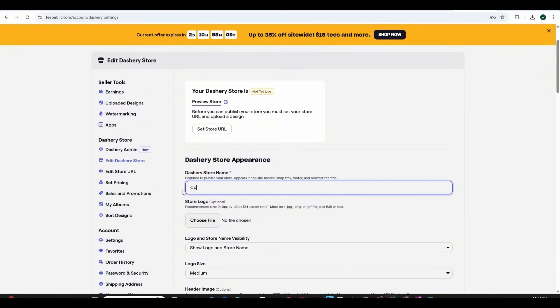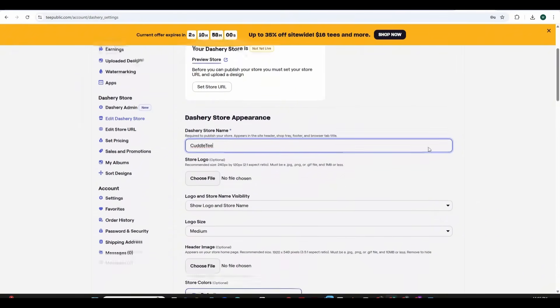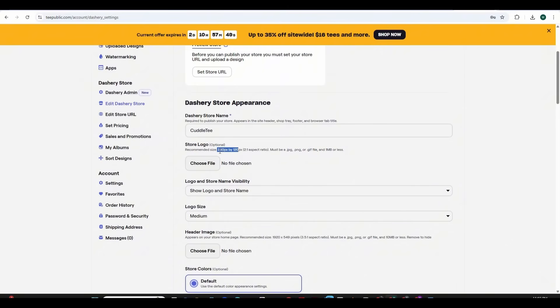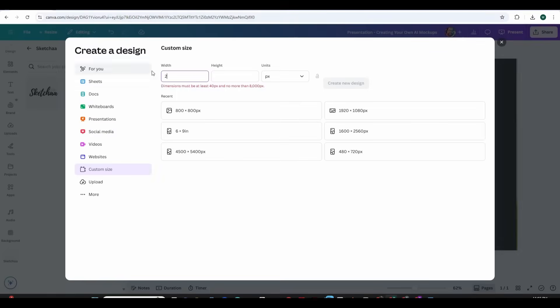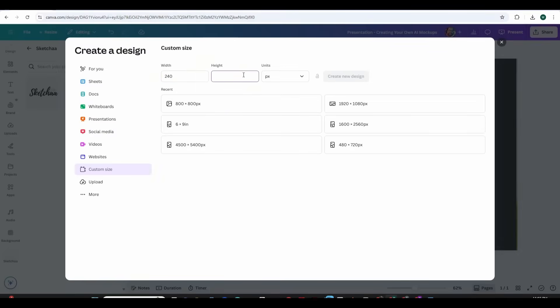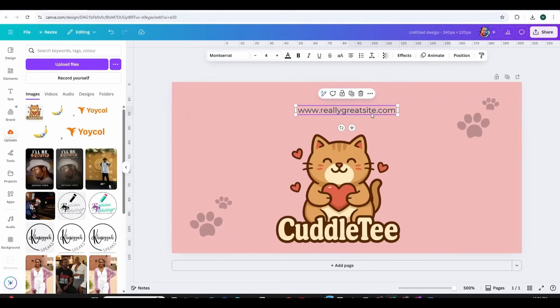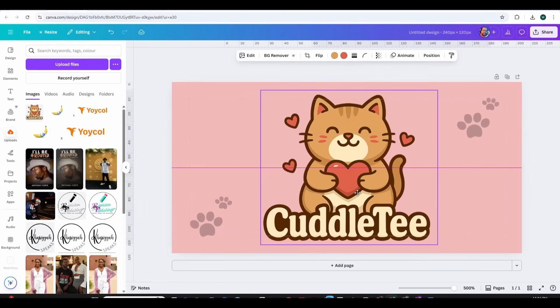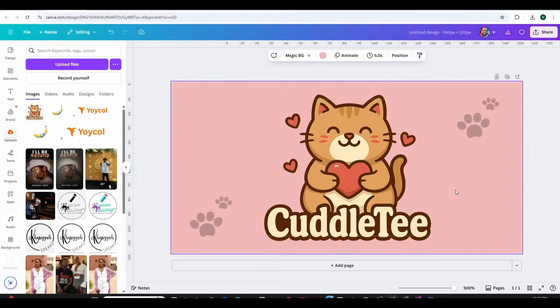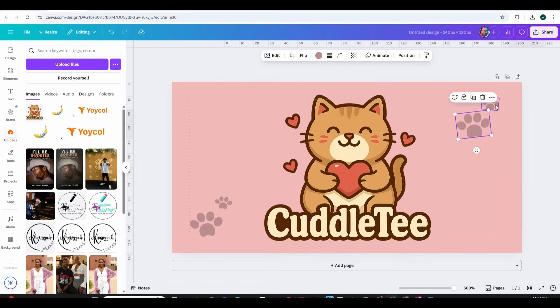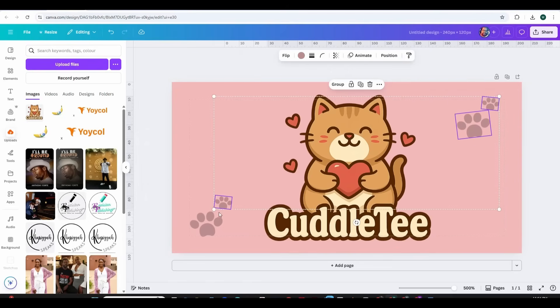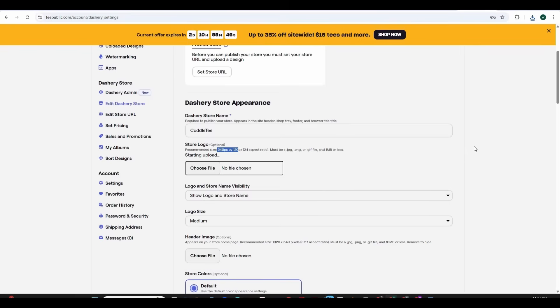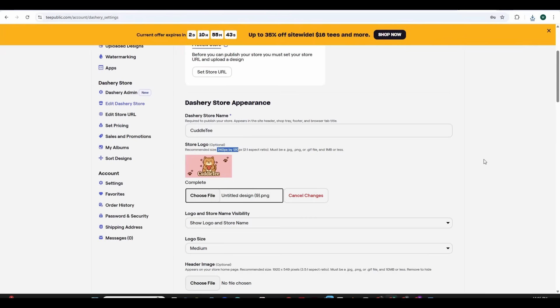So what we're going to do first is to choose a name. I'm going to choose CuddleT as a name for my store and then we can upload our store logo. They are asking for a logo of 240 by 120. You can use a platform like Canva to create a logo. Simply input the specs and use the elements to create your own logo. Or you can use any AI tool to create a logo for your store.